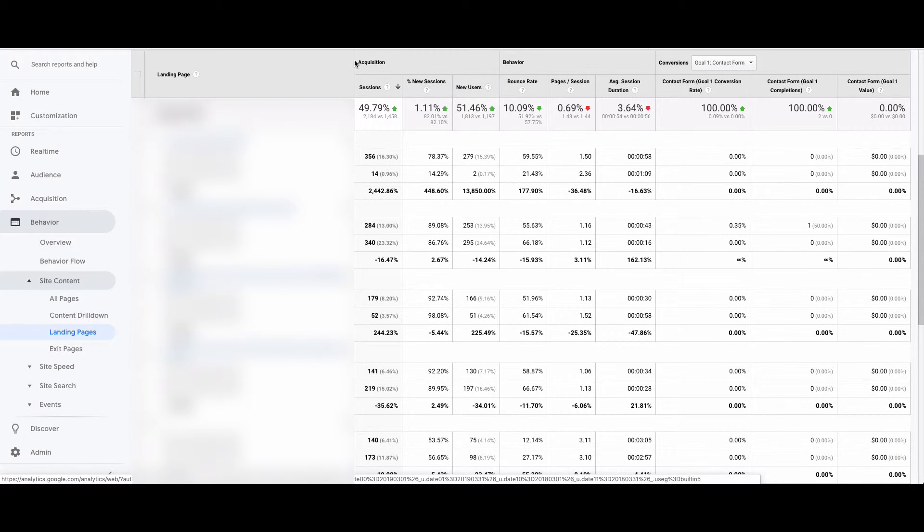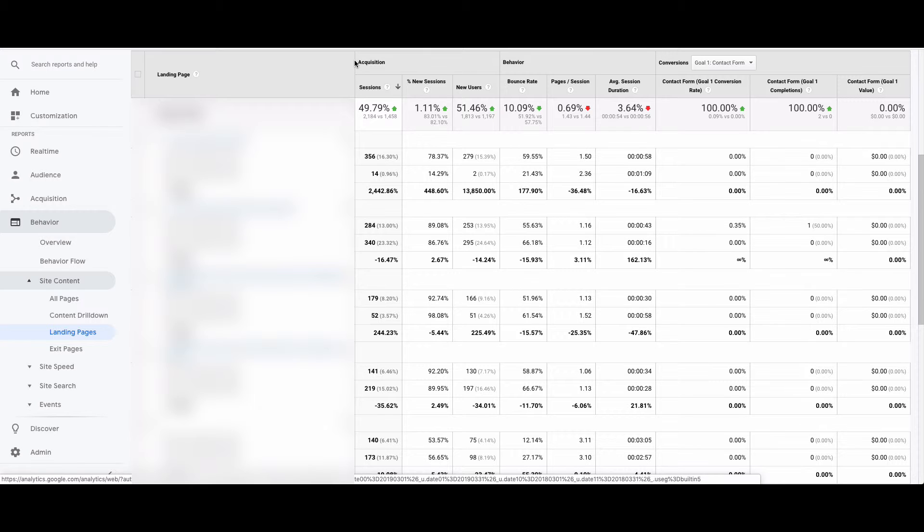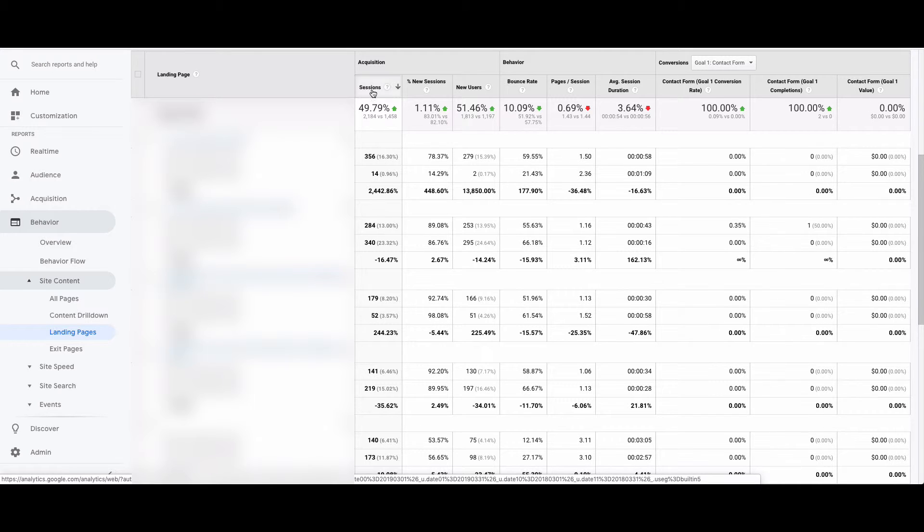This view shows you all the traffic through organic search that has landed on a particular page. Why you want this report rather than All Pages is that All Pages may show you popular pages that people have traveled to from once they've already landed on your website. This report shows the pages that people have found your website through from search engines. For example, someone's landed exactly on this product page through a search engine, and that's how we know they're ranking well. If your traffic is going down, this is a great report to identify the problem.